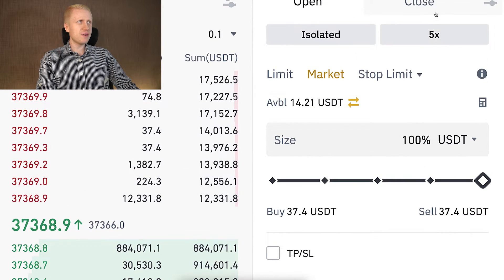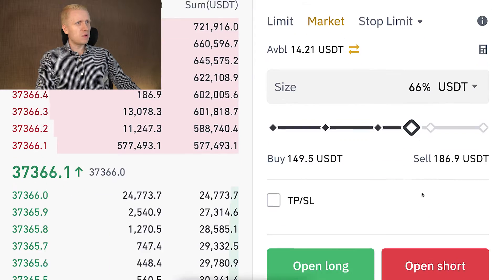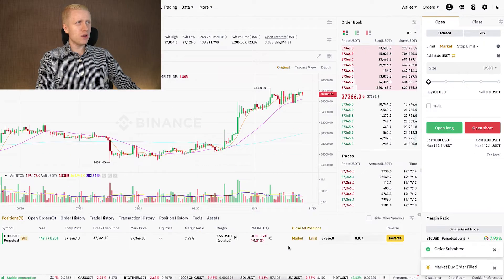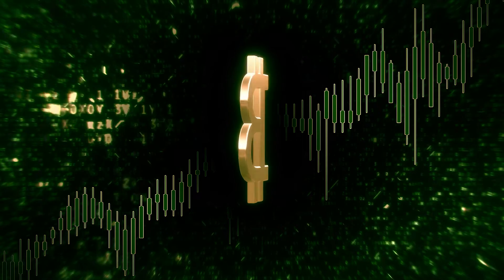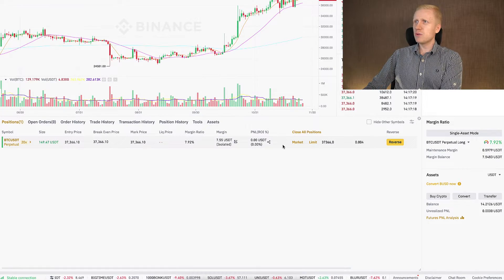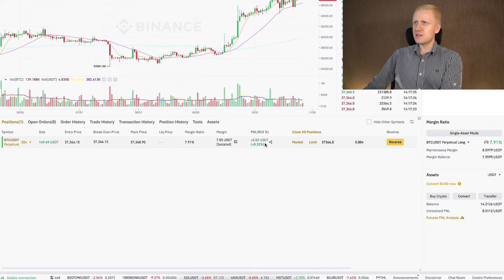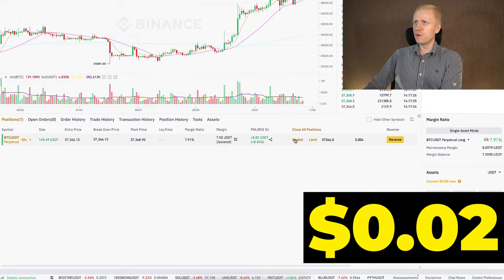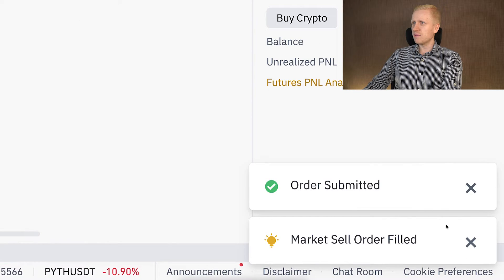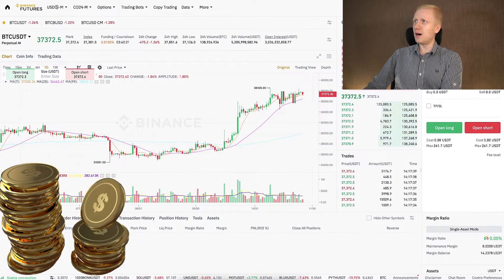But keep in mind, when you are using leverage, losses are also amplified — that's why these are not recommended for beginners. Using 20x leverage, as you can see here, is completely considered gambling. Just to give you an example, if I click open long, you can see it goes immediately into open positions. You can close them by clicking market or close all positions. I earned two cents in profits in front of your eyes. Let me close this trade — it was successfully filled and submitted.